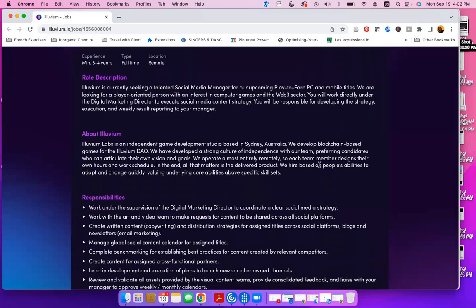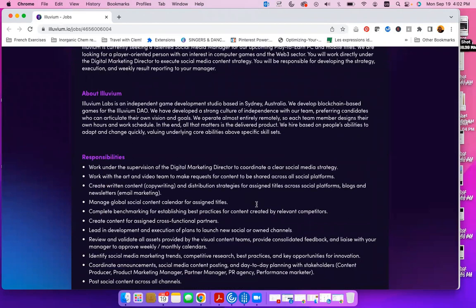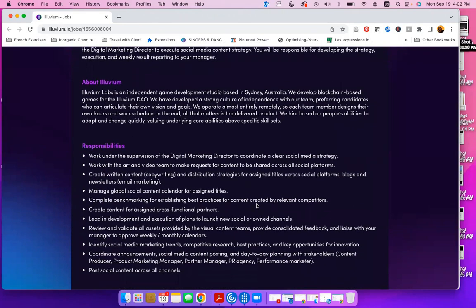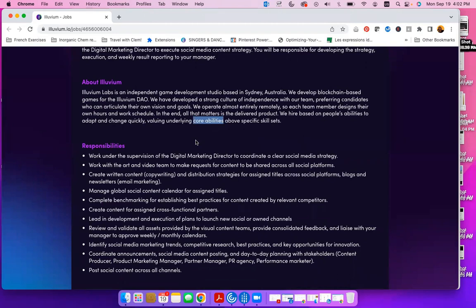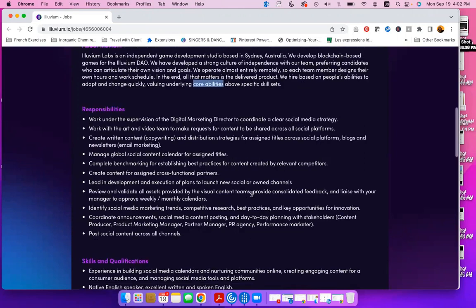And they state that they hire based on people's abilities to adapt and change quickly, valuing underlying core abilities above specific skill set. That tells you that even if you don't have all the skills that you are looking for, once you have the core abilities for somebody to succeed in this position, including adaptability which they have spoken about, then you stand a great chance to be hired for this job.